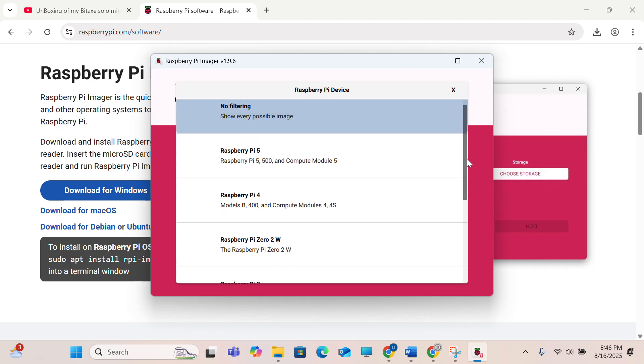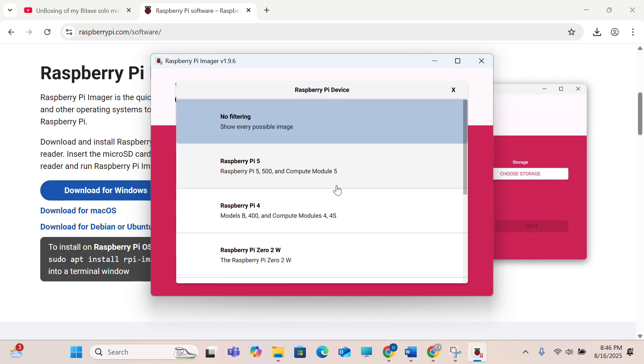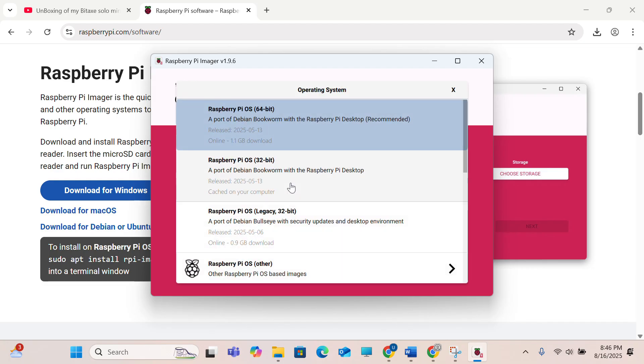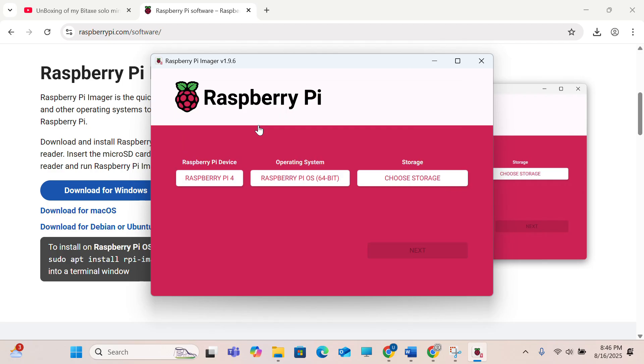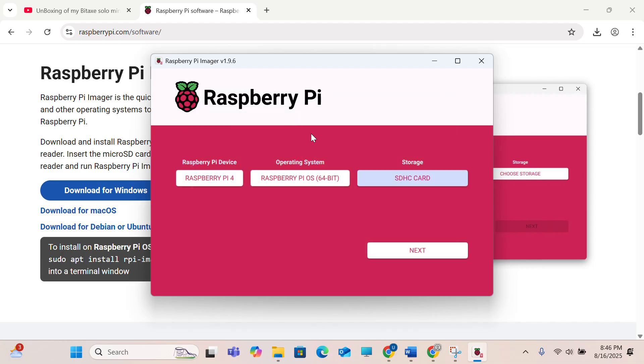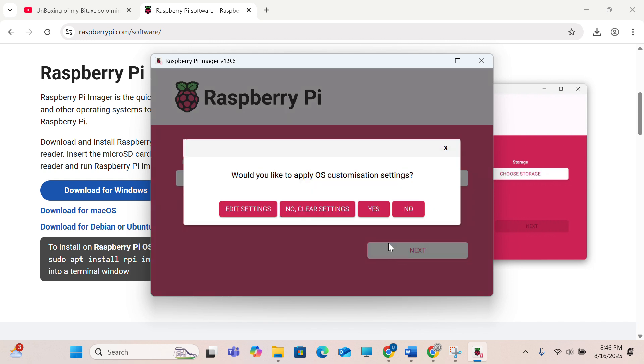For operating system you will choose Raspberry Pi 64-bit OS, and for the storage we will be using the 32GB SD card.